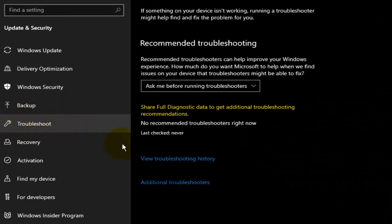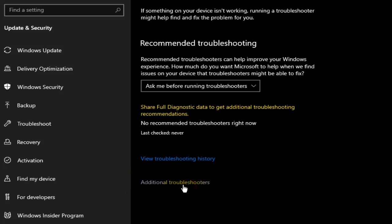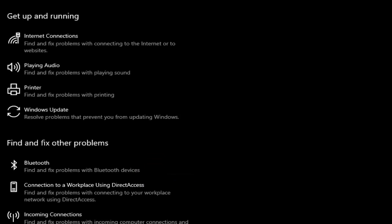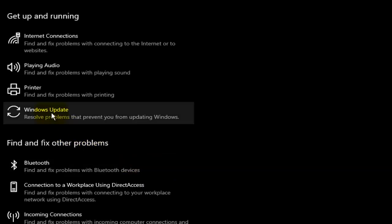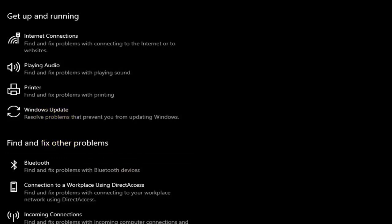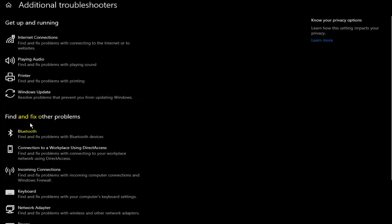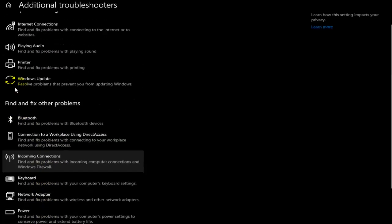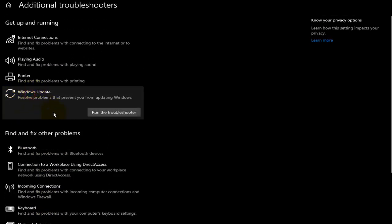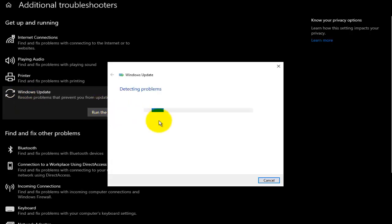Go to Troubleshoot and tap on Additional Troubleshooters. Now look for Windows Update — under 'Get up and running' and 'Find and fix other problems' you'll see Windows Update right there. Tap on 'Run the troubleshooter' and let it run.